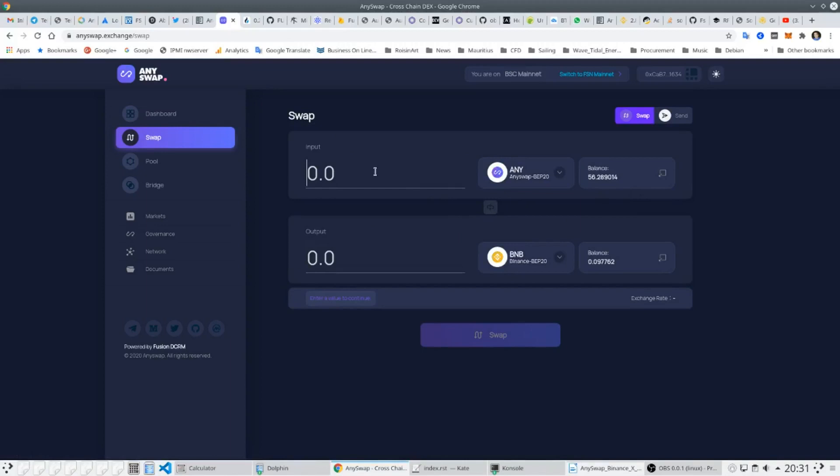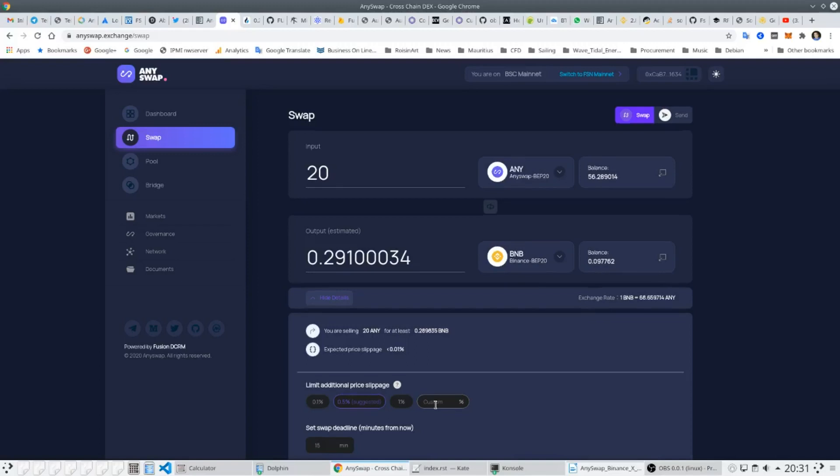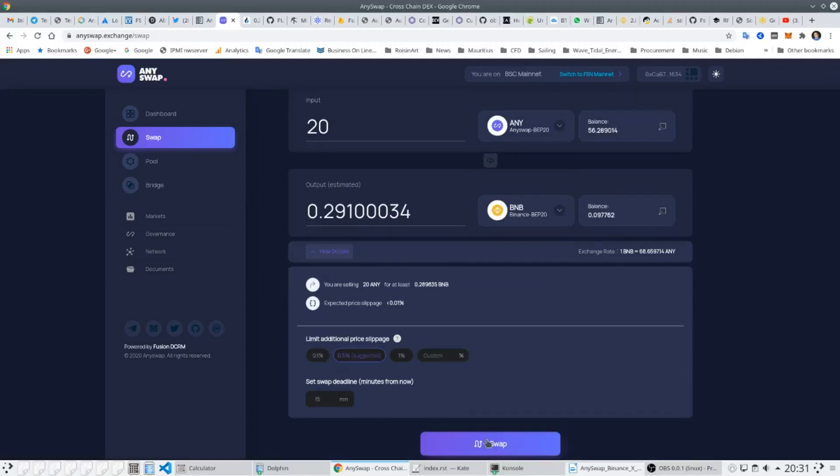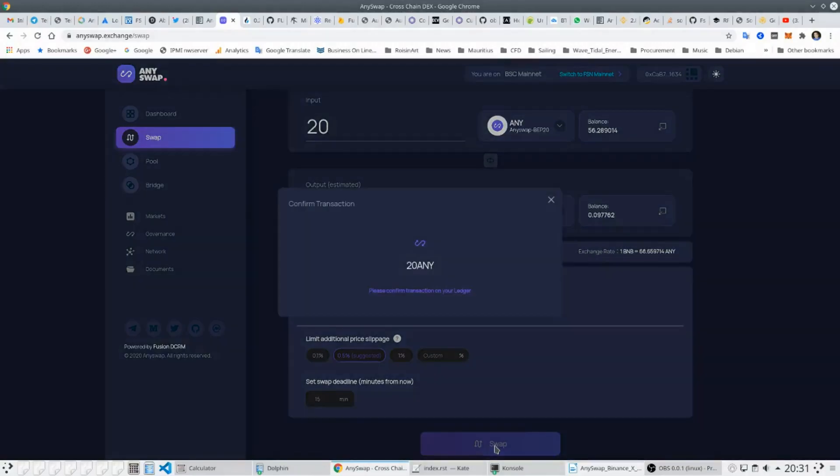They then select the amount they want to swap and can go to the advanced controls to see what the slippage is likely to be. The user can accept the default values of slippage or they can set their own value, and if this cannot be met then the transaction will not proceed. The user then confirms the swap and with the three-second block time on Binance Smart Chain it all happens very fast.